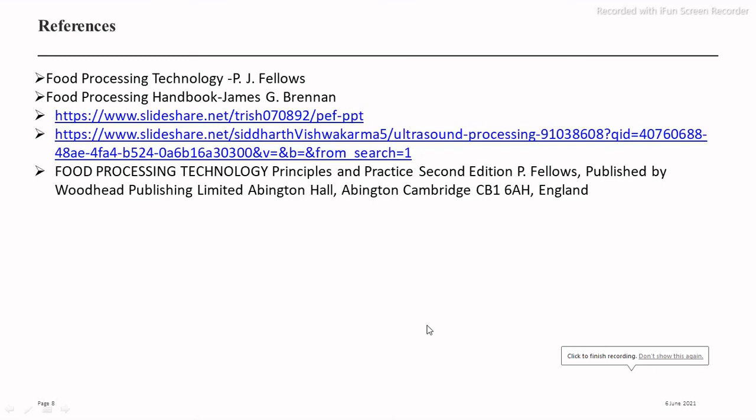These are the references used for the preparation of this video. In this video discussion, we discussed what is meant by ultrasonic processing, low intensity and high intensity ultrasonic processes, principles, advantages, and applications in food processing. Thank you very much.